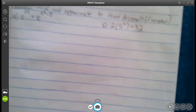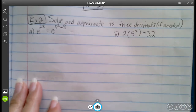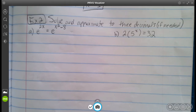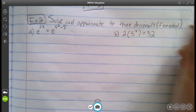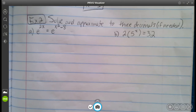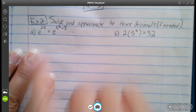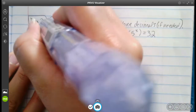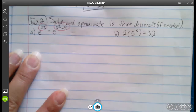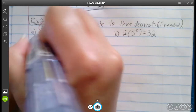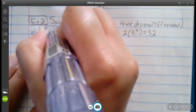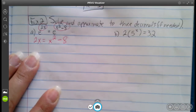Let's jump down to example number two: solve and approximate to three decimal places. For this first example, we have a base of e — this is the one-to-one property. The bases are the same, the exponents are the same. So all I have to do is look at the exponents: 2x is equal to x squared minus eight.